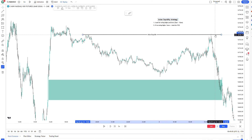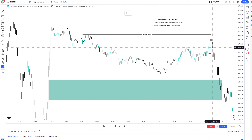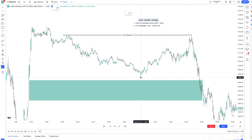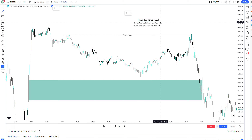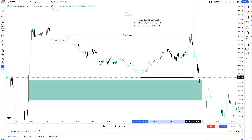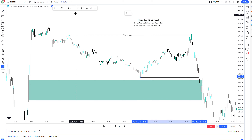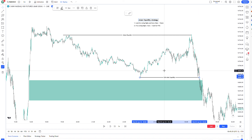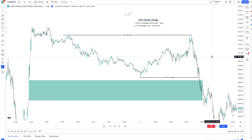We know the market only targets two things: liquidity at old highs and old lows — like stop losses — or imbalances. This imbalance would make sense because even though it technically isn't Asian session liquidity between those time frames, it's still a liquidity point. Any swing high and swing low has liquidity — it has a stop loss at some point. There's always going to be people going long and short.